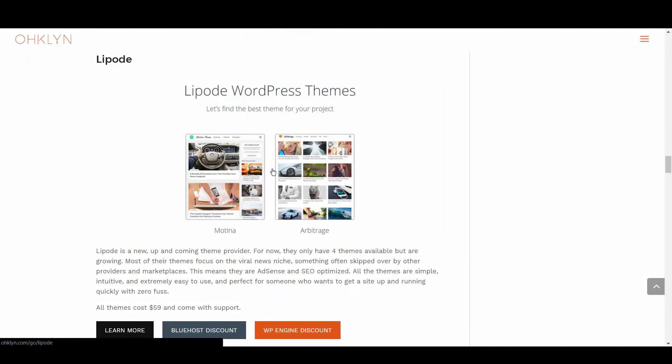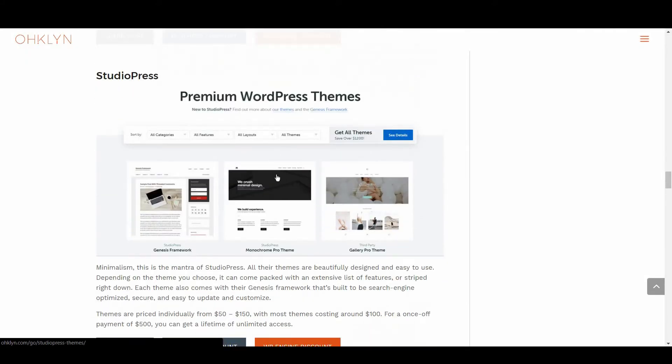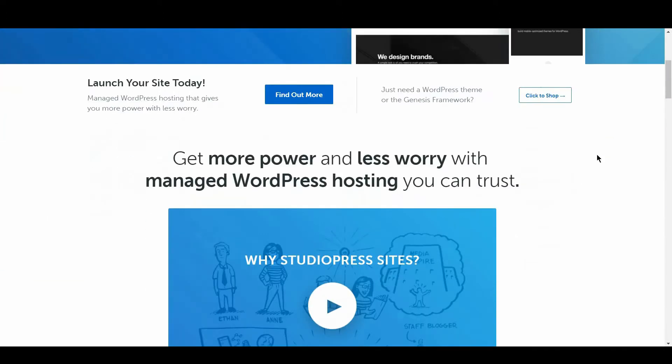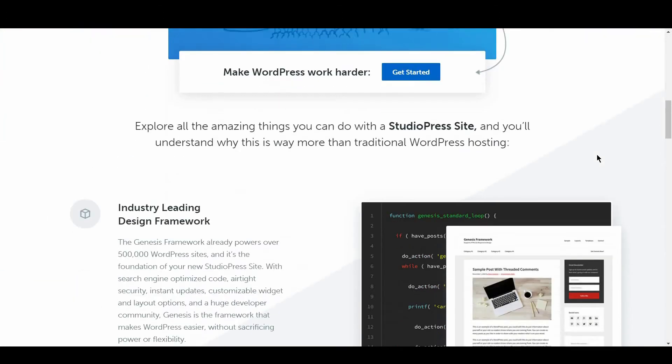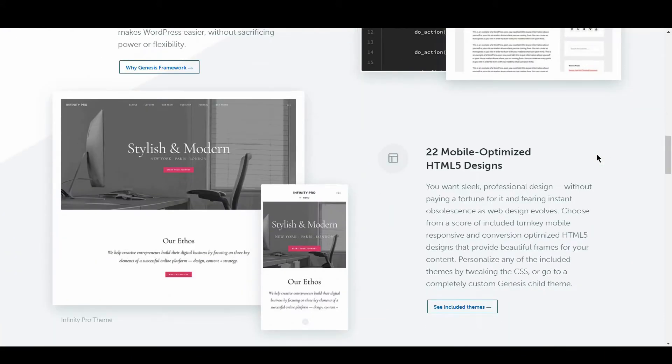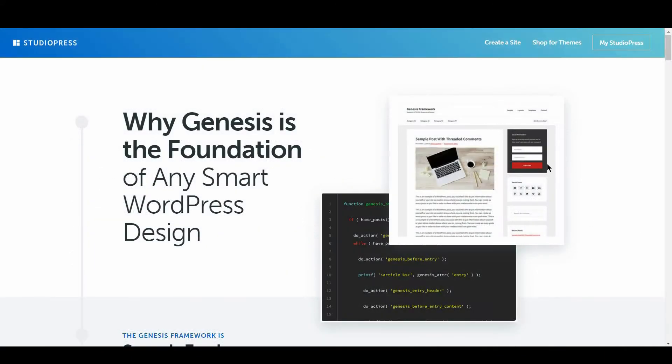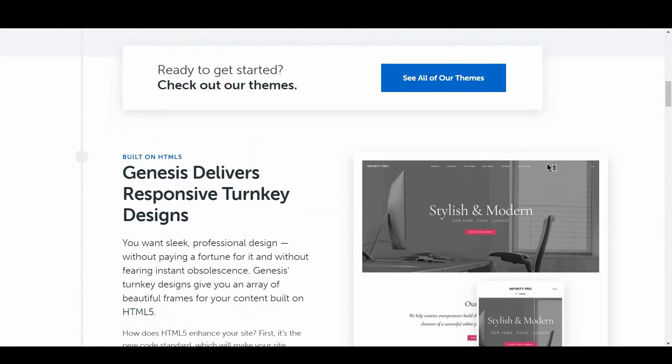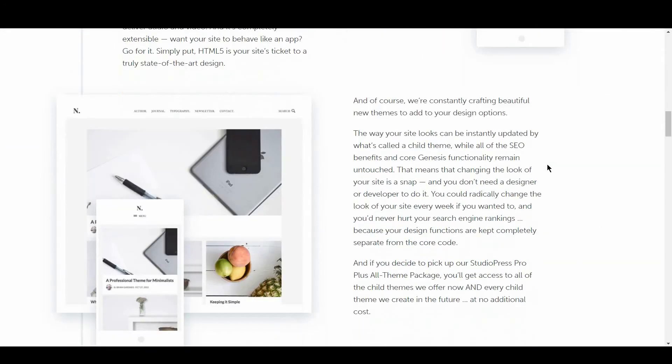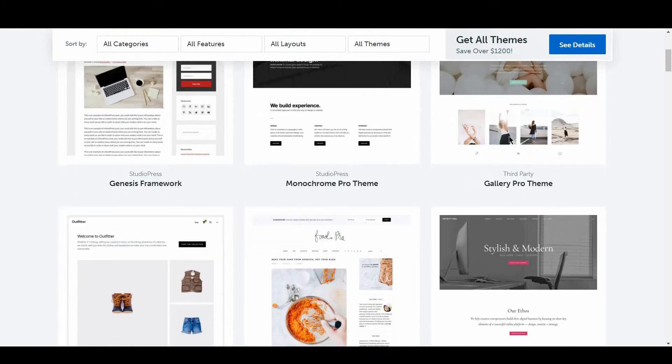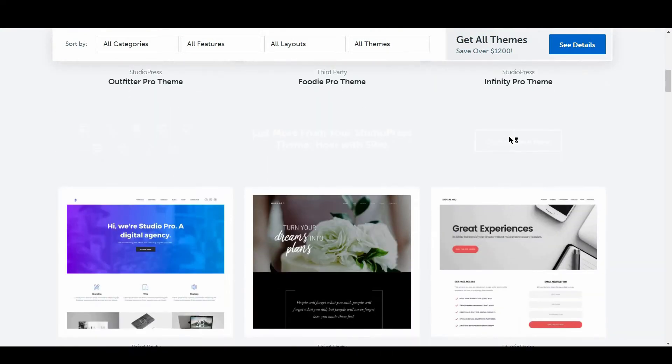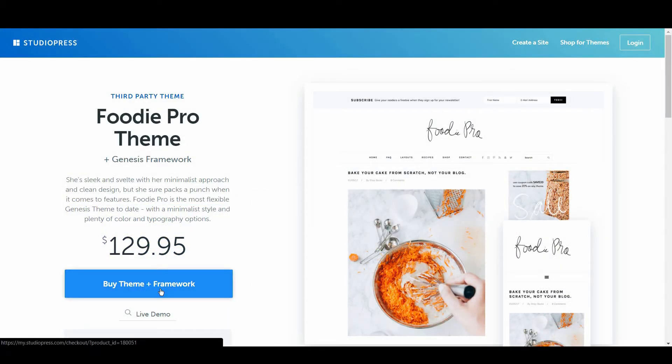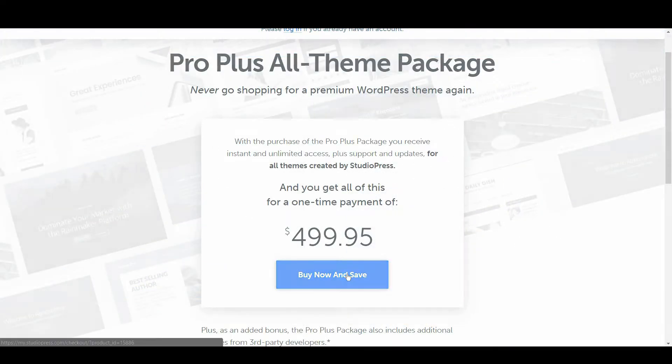We then have StudioPress. Minimalism, this is the mantra of StudioPress. All their themes are beautifully designed and easy to use. Each theme also comes with their Genesis framework that's built to be search engine optimized, secure, and easy to update and customize. Themes are priced individually from $50 to $150, with most themes costing around $100. For a once-off payment of $500, you can get lifetime and unlimited access.